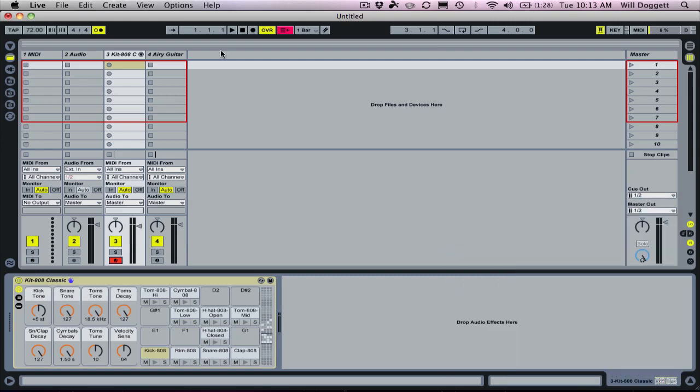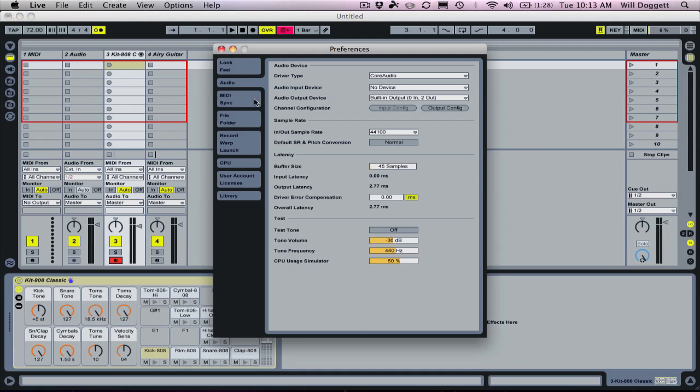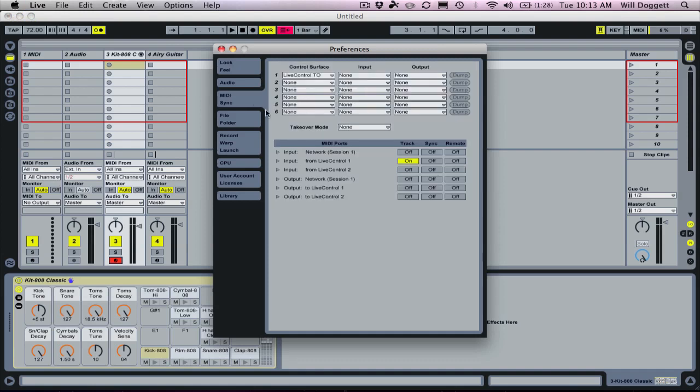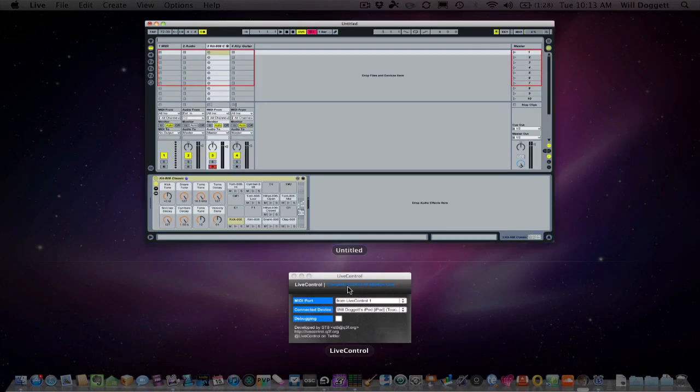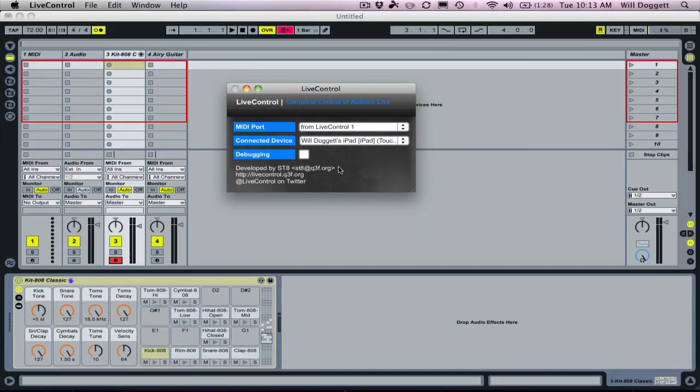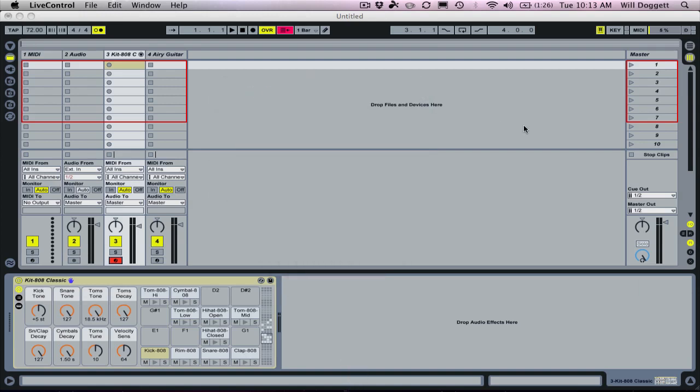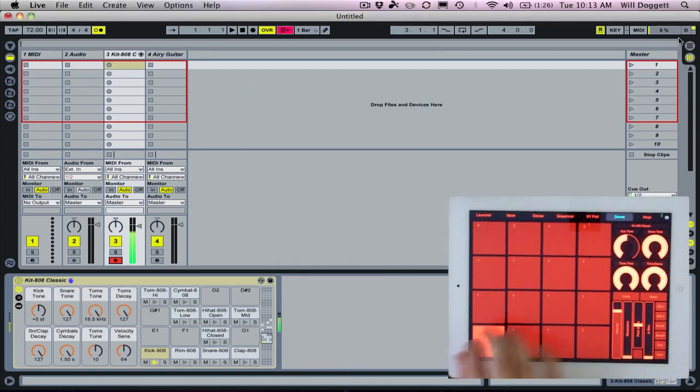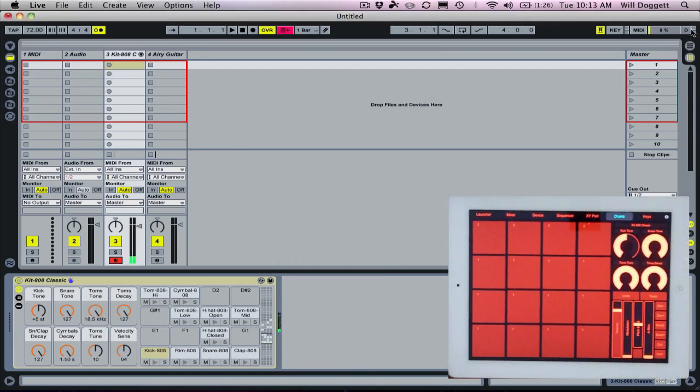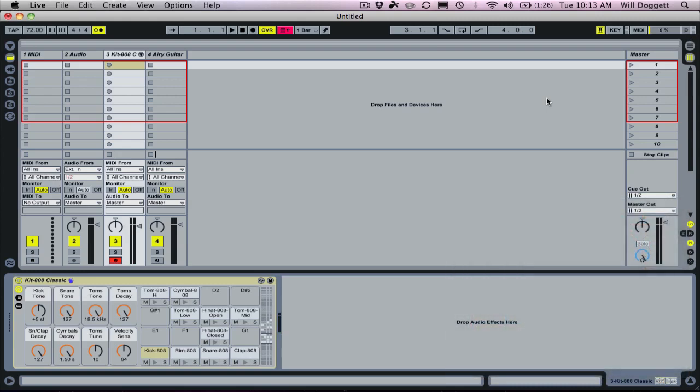So that's one of the most common issues people are emailing me saying everything's working great, but I can't get the drum pads or the keys to work. So again, all you got to do is tweak your MIDI sync tab. Make sure you're set to receive input from live control one and you're set to where that track is turned on. And then in your live control app, most important part, make sure your MIDI port is set to from live control one. As long as you're set there, you should see MIDI data show up upper right hand corner of your screen. And if you are, then you're good to go.